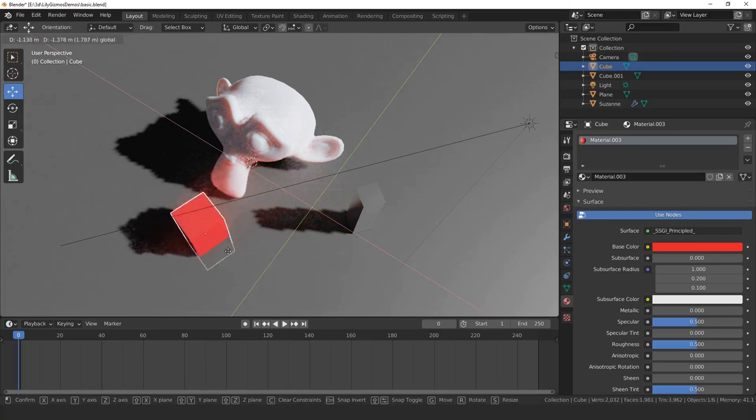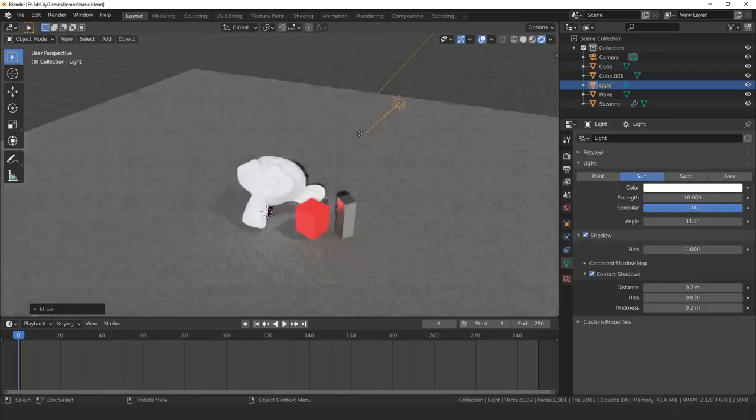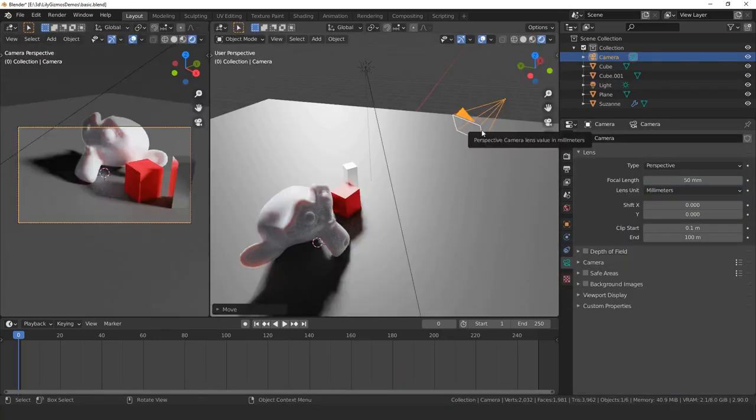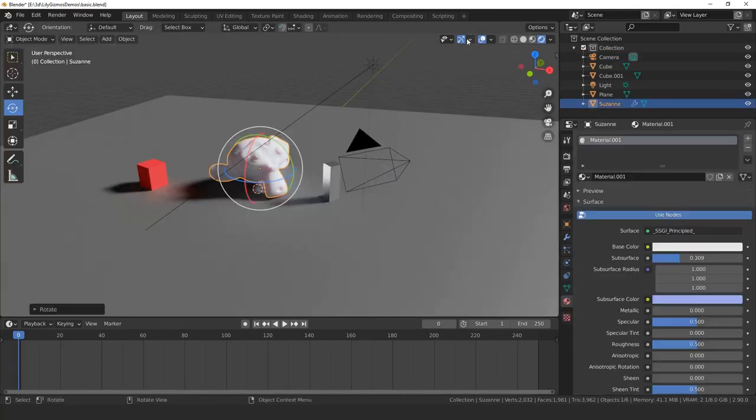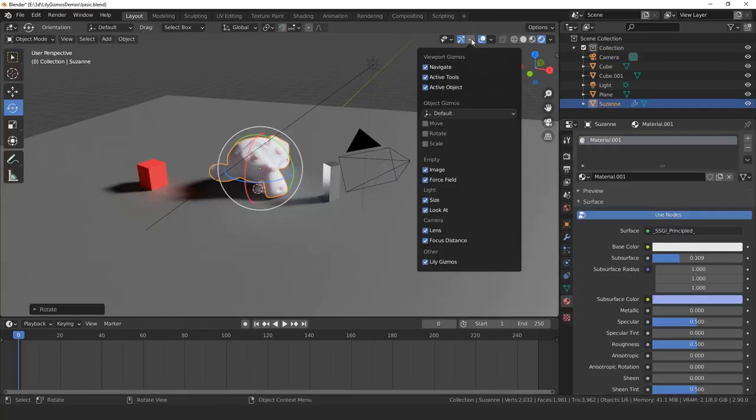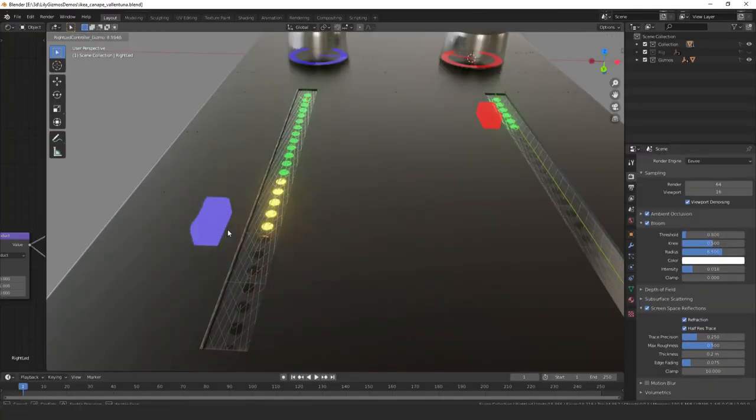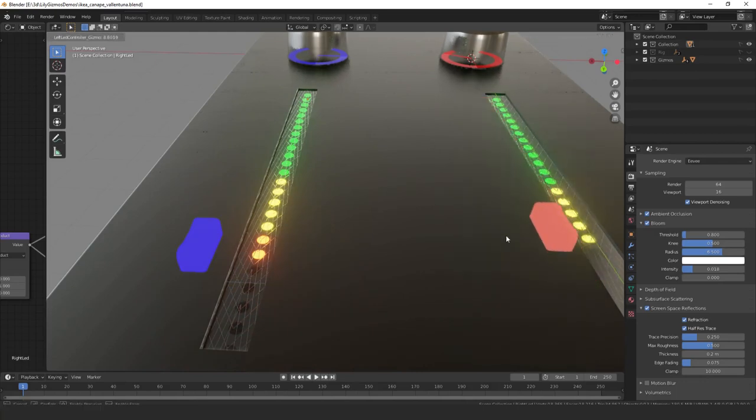Blender already provides gizmos for many things such as light direction or camera field of view. You can find them in the viewport's gizmo dropdown. But we'll see with Little Gizmos how to create new ones that can drive virtually any property of your objects.